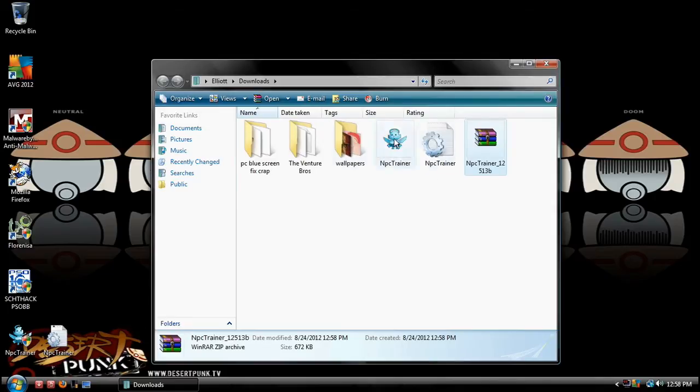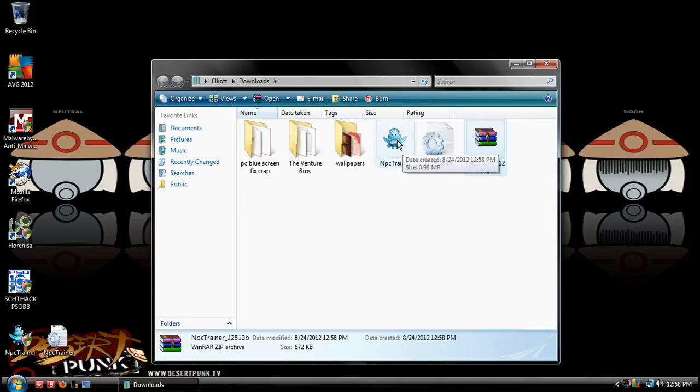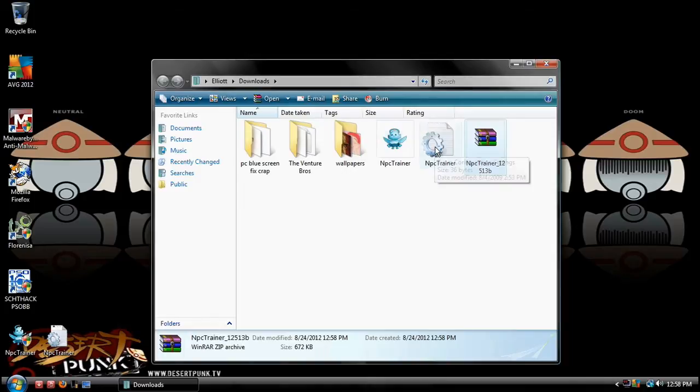Now, you can have this NPS Trainer wherever you want. You can have it in here, or you can put it on the home page like I do on your Windows.